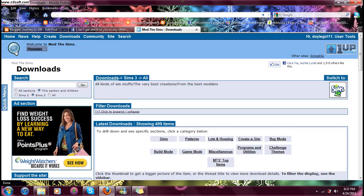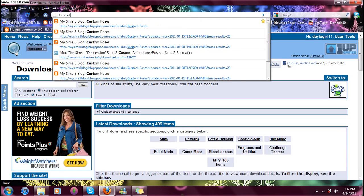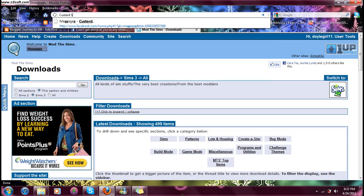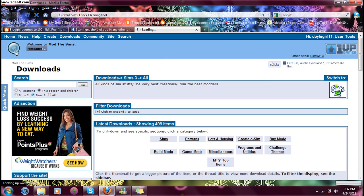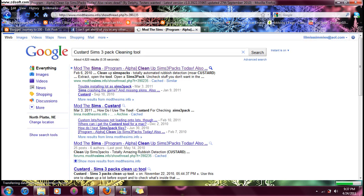You start by searching for Custard Sims 3-Pack Cleaning Tool, and enter. And there we go, right there. Mod The Sims.